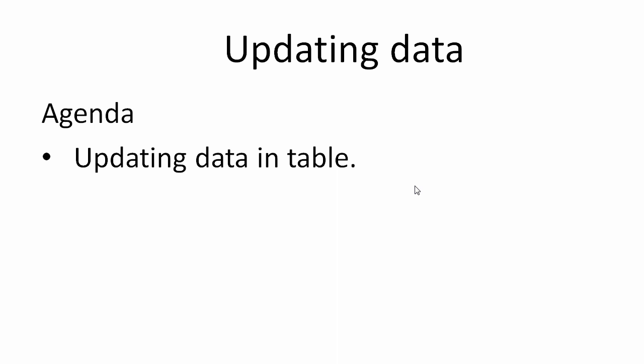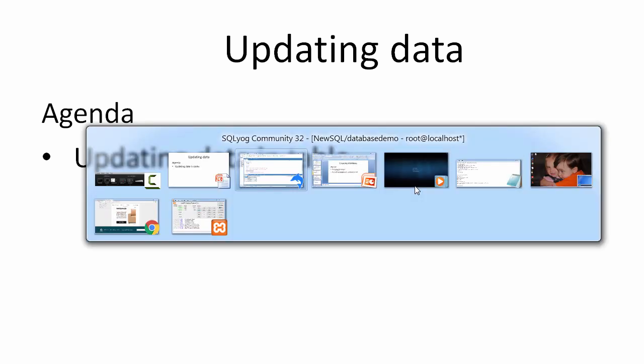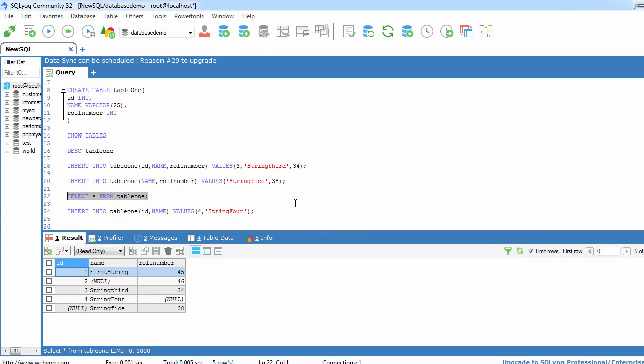So let's switch back to MySQL administrative tool. Here we have seen in our previous lecture how to add database, how to add table, how to insert data into the table.